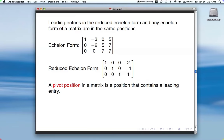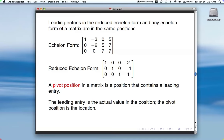So the 1-1, 2-2, 3-3 positions would be pivot positions in this matrix. The leading entry is the actual value; the pivot position is the location. So the leading entry here is 1 — it's in the first row, first column, so that's the pivot position. In this row, the leading entry is negative 2 — it's in the second row, second column position.